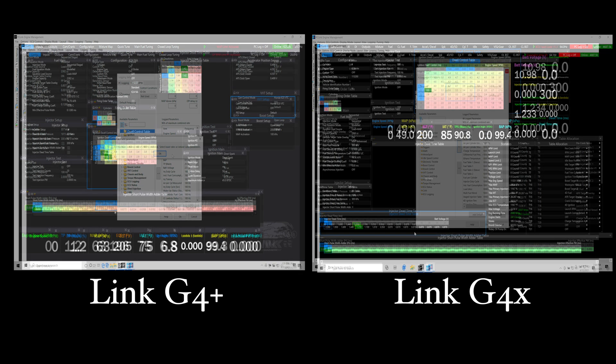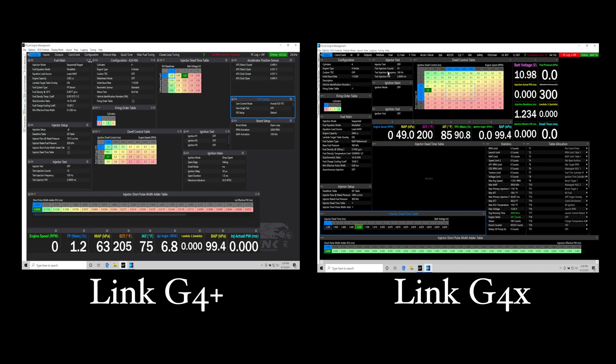Now on that topic of our onboard logging, I do want to talk about the download speed. The G4X system will download the onboard log about 16 times faster than the G4 Plus. We can do a quick demonstration here.